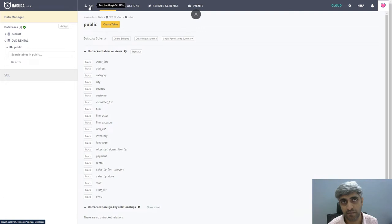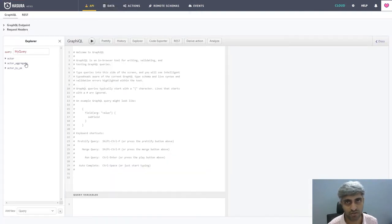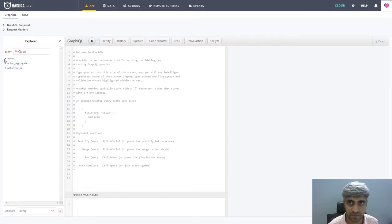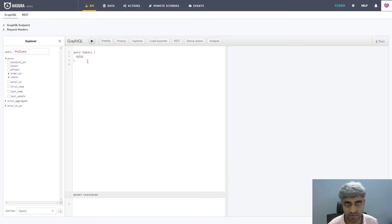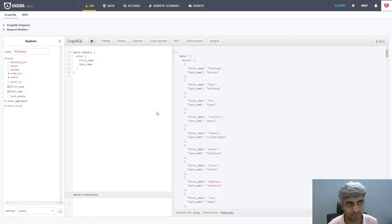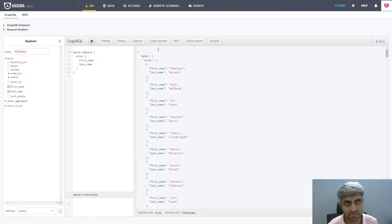Let's go back to the API tab, which was earlier empty under the Explorer panel. Now you see three nodes here: Actor, Actor_aggregate, and Actor_by_PK — PK stands for primary key. We will expand the actor node. Immediately it shows a query. We'll select first name and last name as attributes, and you can see the GraphQL being formed. Let's click on Execute Query. On the right side, you can see the JSON data.